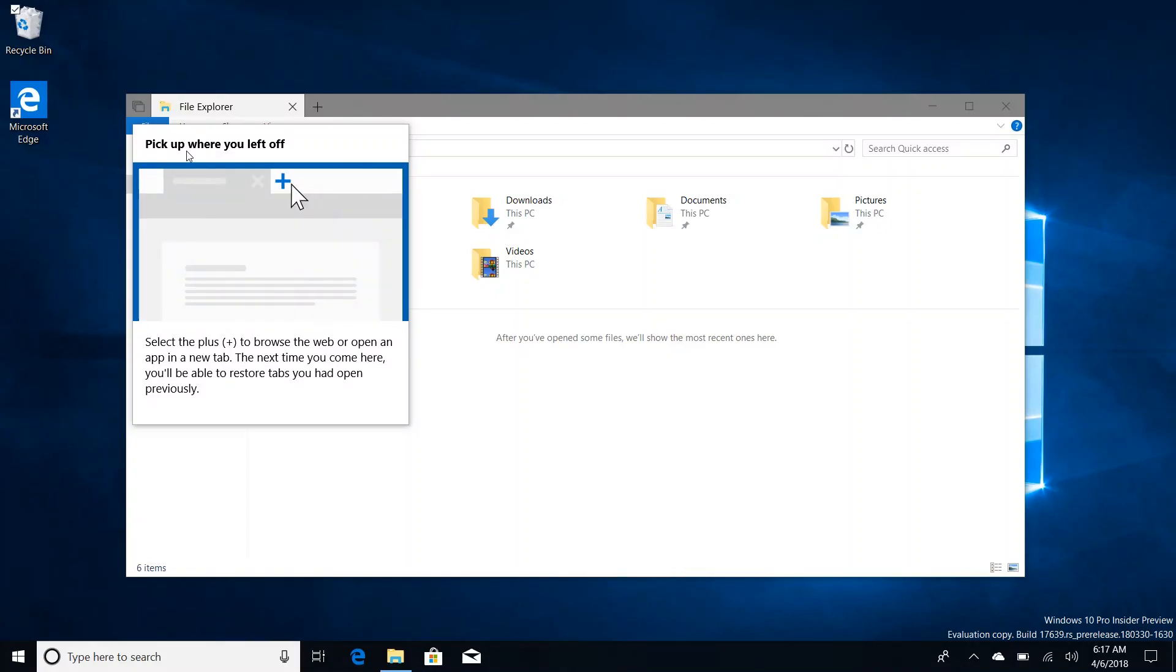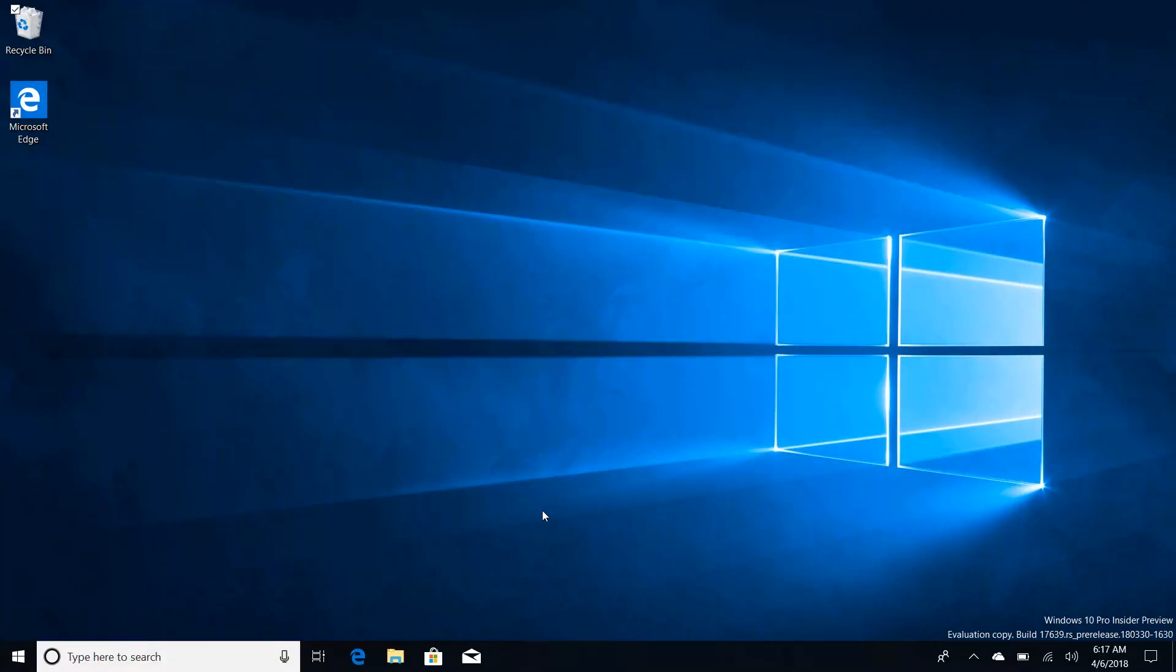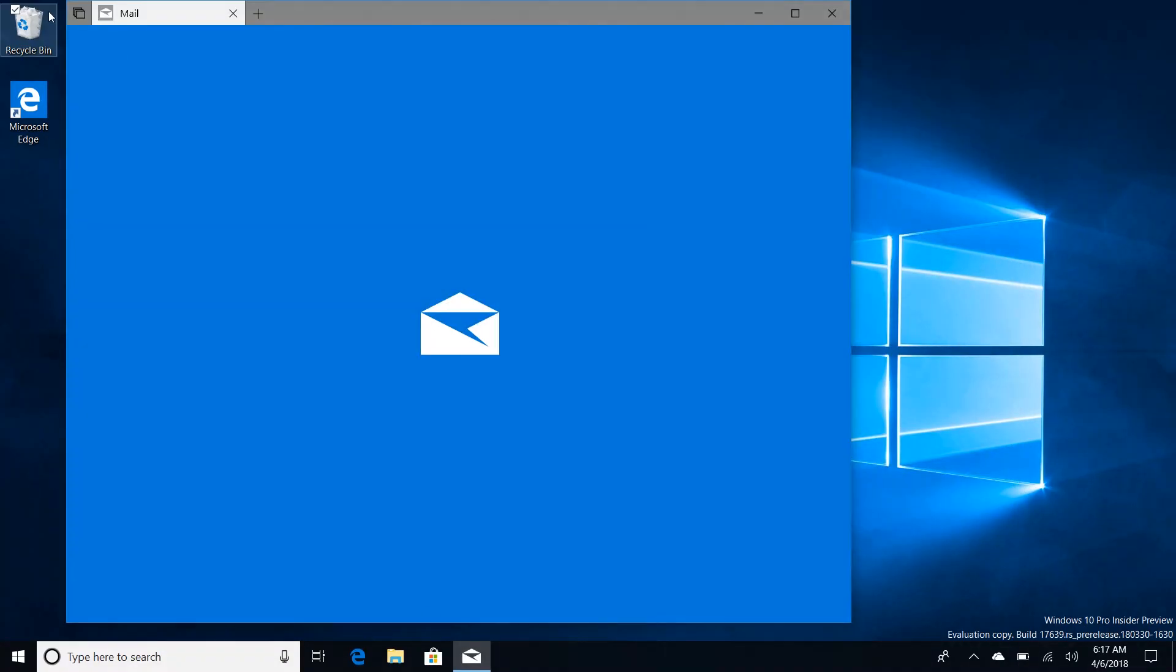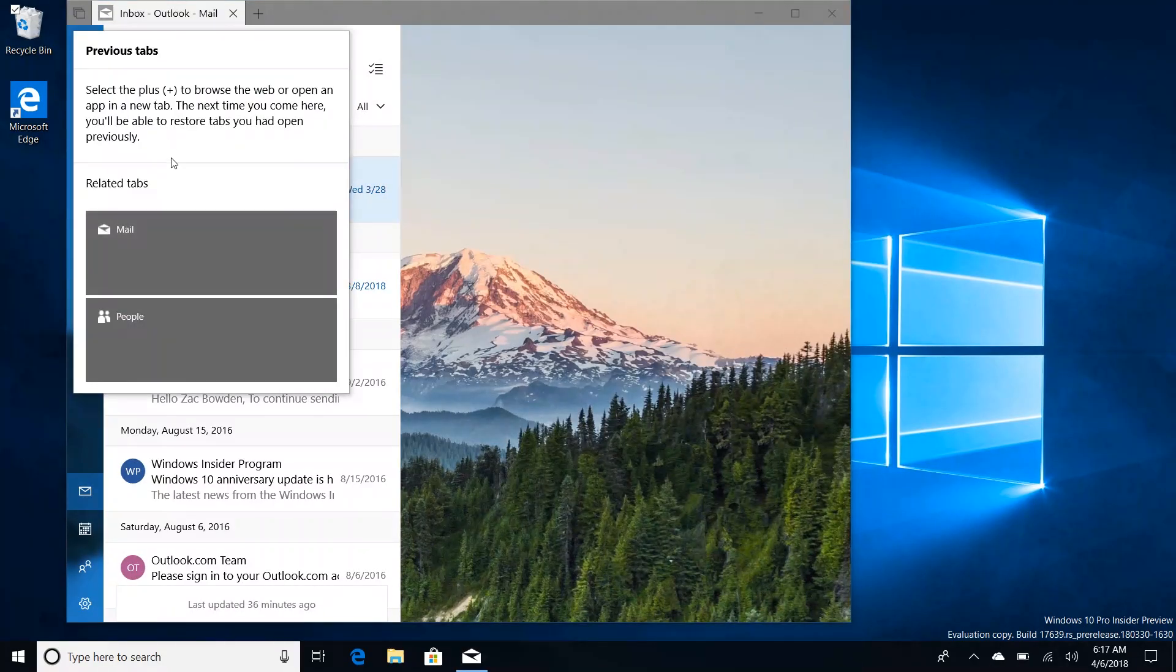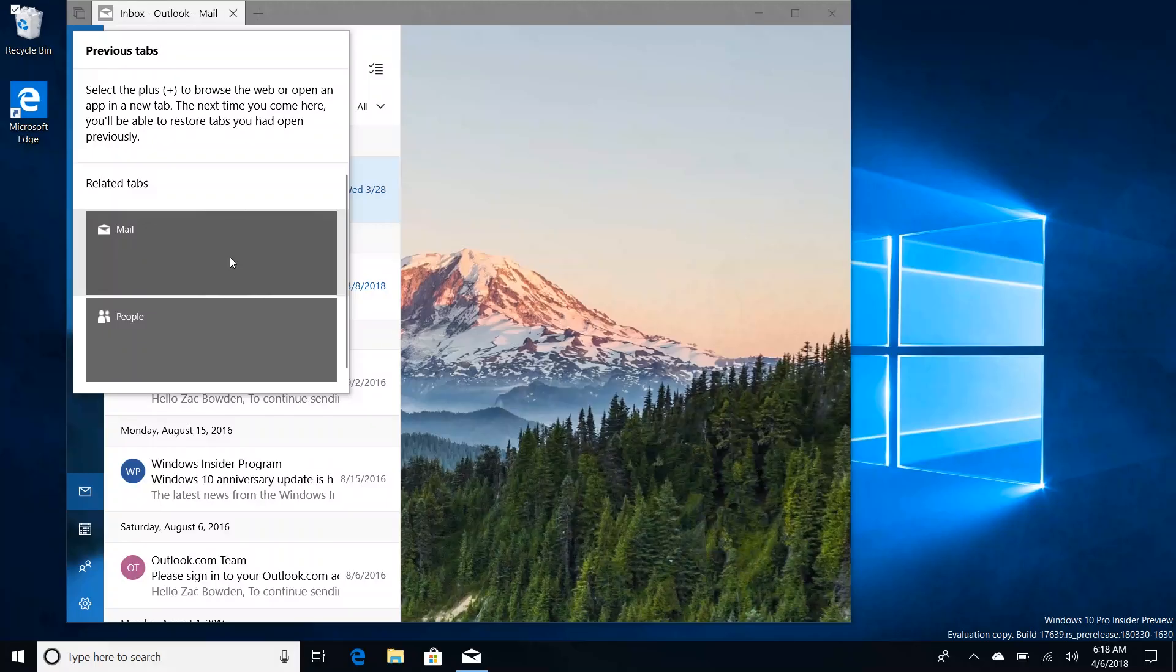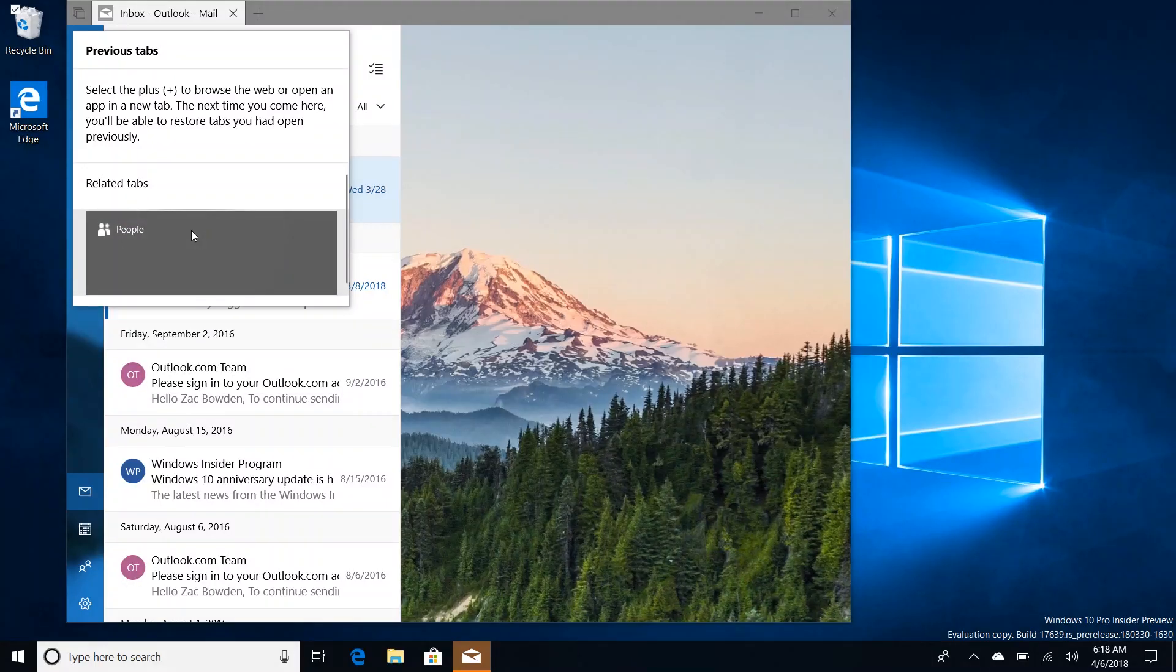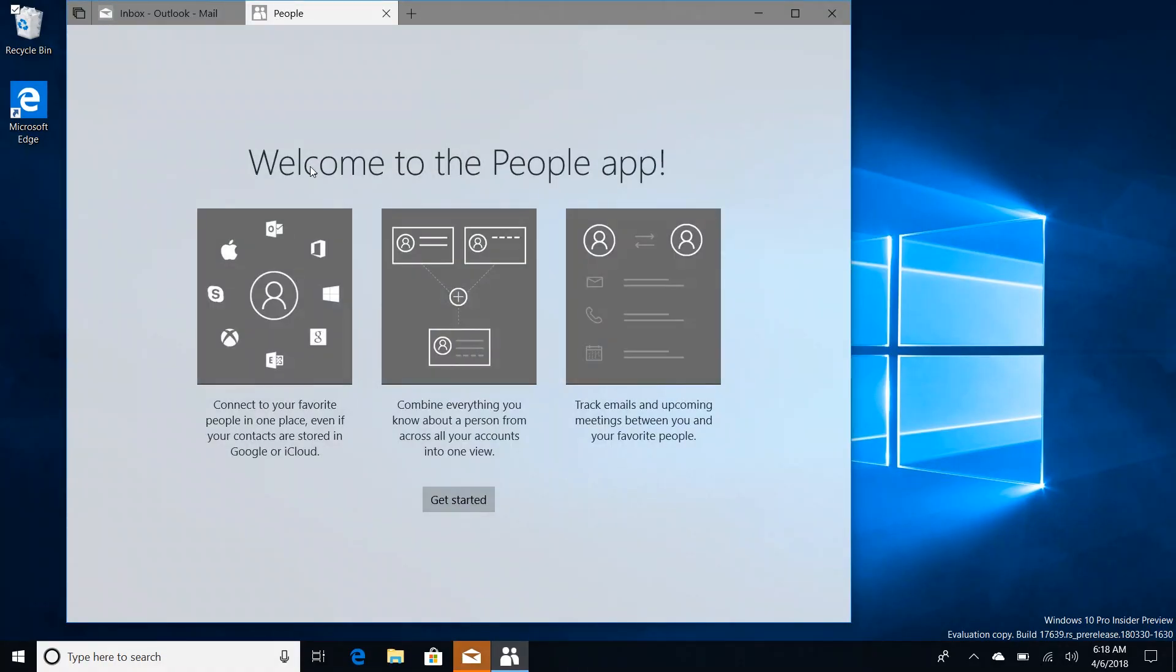The next time you come here you'll be able to restore tabs you had open previously. And if we open up an app here where I had multiple tabs open, you'll see that this pick up where you left off button actually includes a preview or thumbnail of the apps you had open. Here's the apps I had open and all I can do is tap on it and that will restore the tabs that I had open just like that.